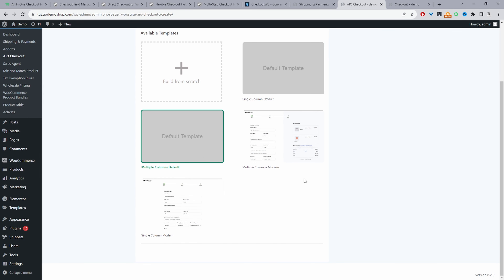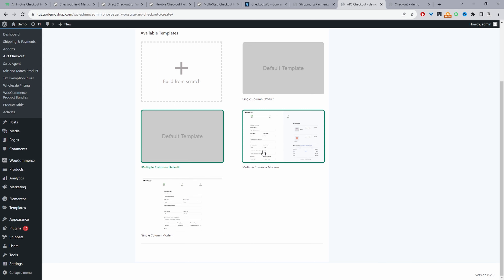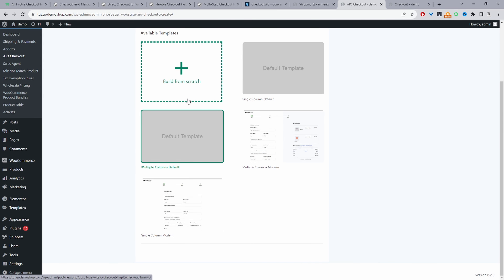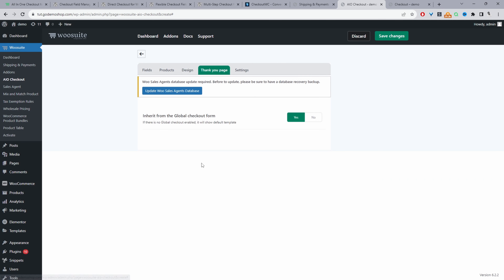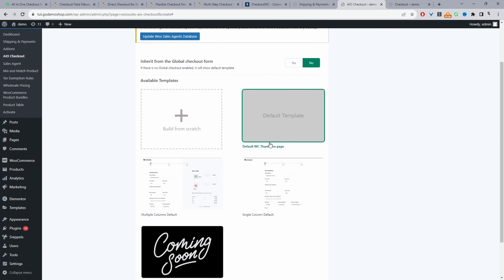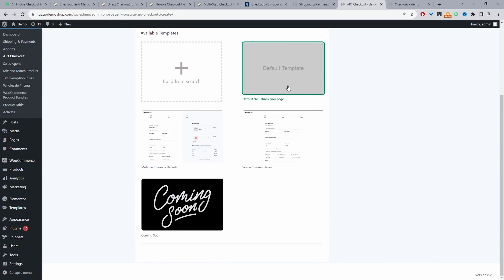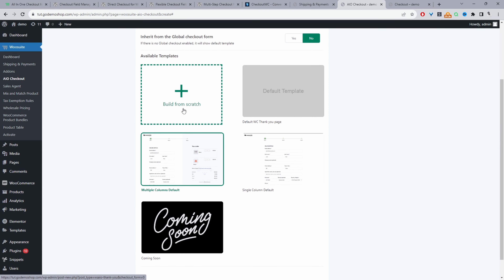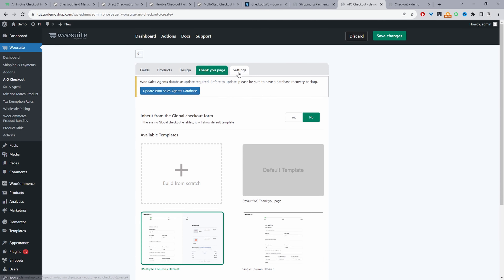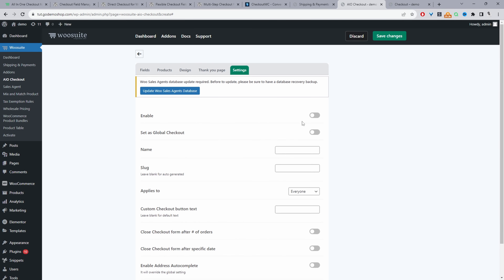Under Design, you can select from pre-designed templates — you can use your theme's default template, one of our templates, or create a completely new template from scratch. It's the same scenario for the thank you page as well: you can use your theme default thank you page, one of our custom designed thank you pages, or create one from scratch.